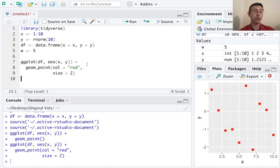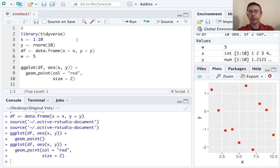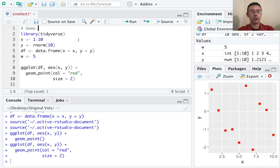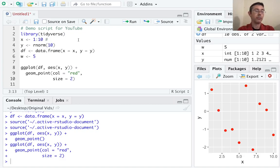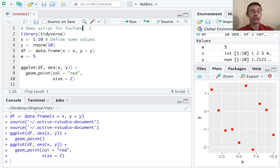A couple other things I want to point out. First of all, comments — the symbol for a comment in R is a hash, and this lets R know to ignore the rest of the line. So let's let our future selves or other readers know what our code is supposed to be doing. You can comment line by line as you see appropriate. You should get into the habit of commenting your code — it's best practice in coding.